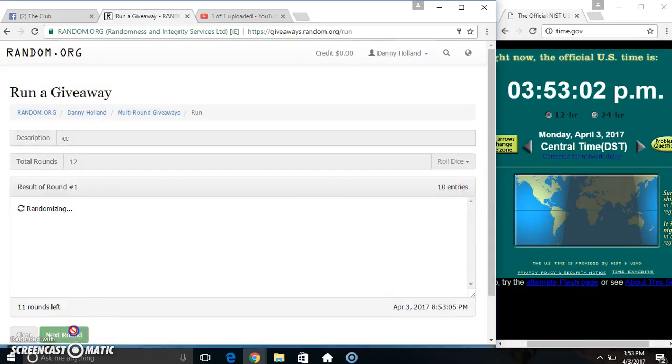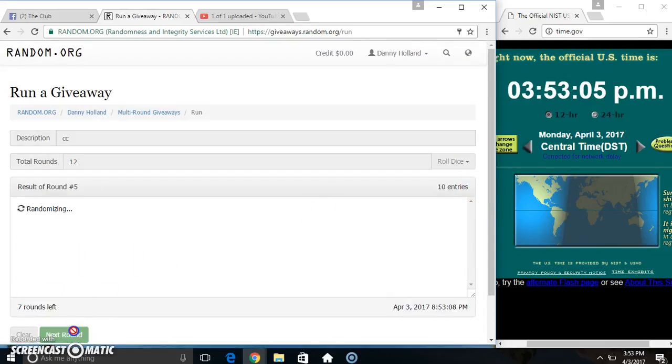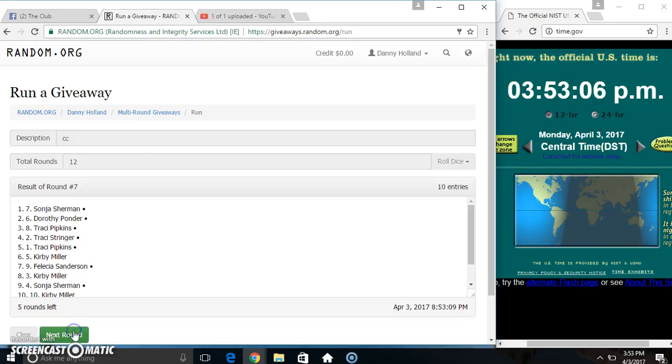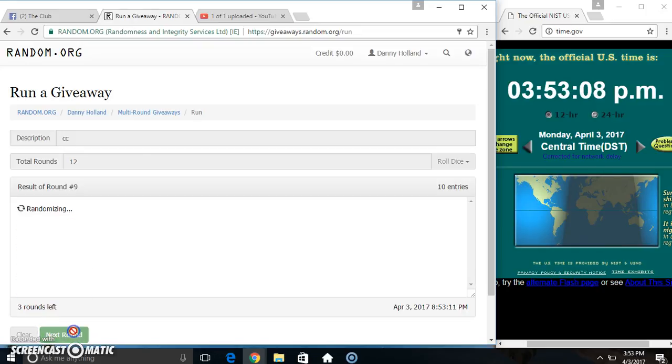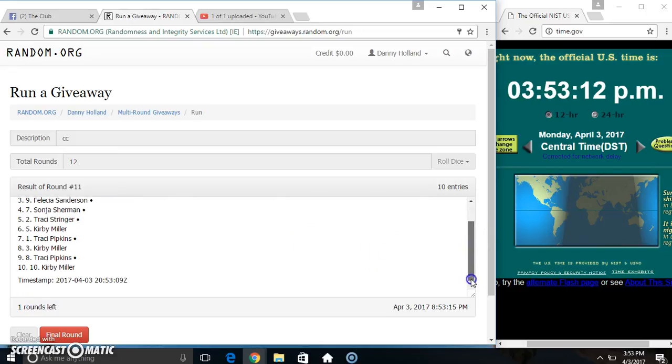Ten items on the list. Two, three, four, five, six, seven, eight, nine, ten, eleven. Ten items on the list. Miss Dorothy Ponder on top. Miss Kirby Miller on the bottom.